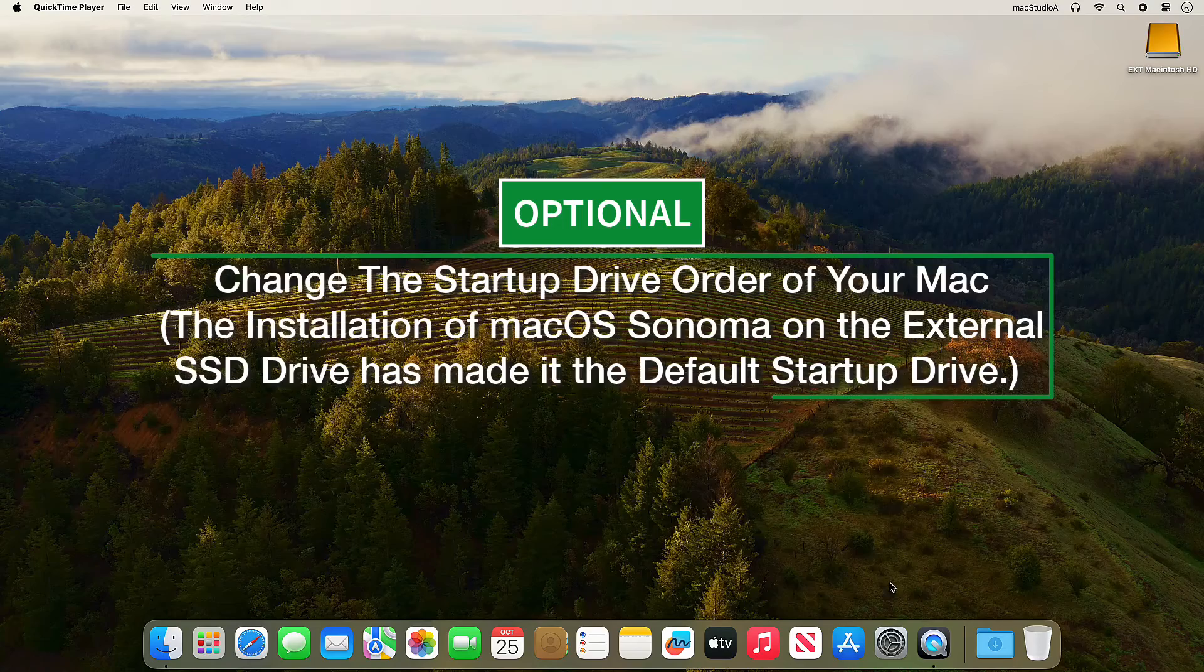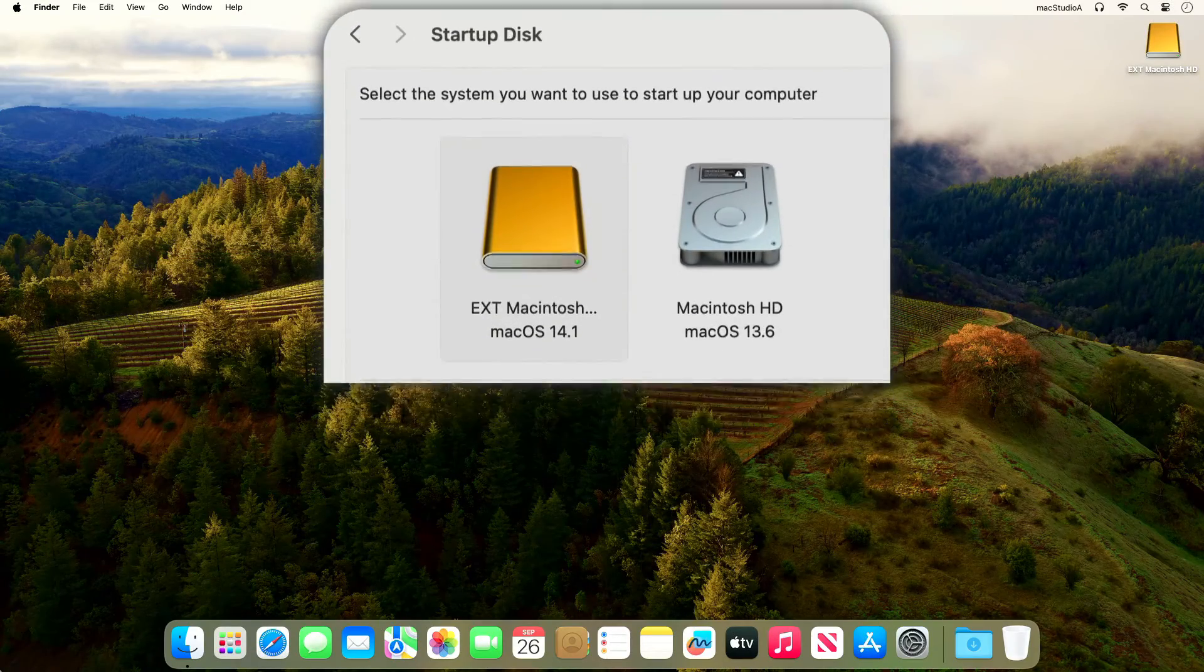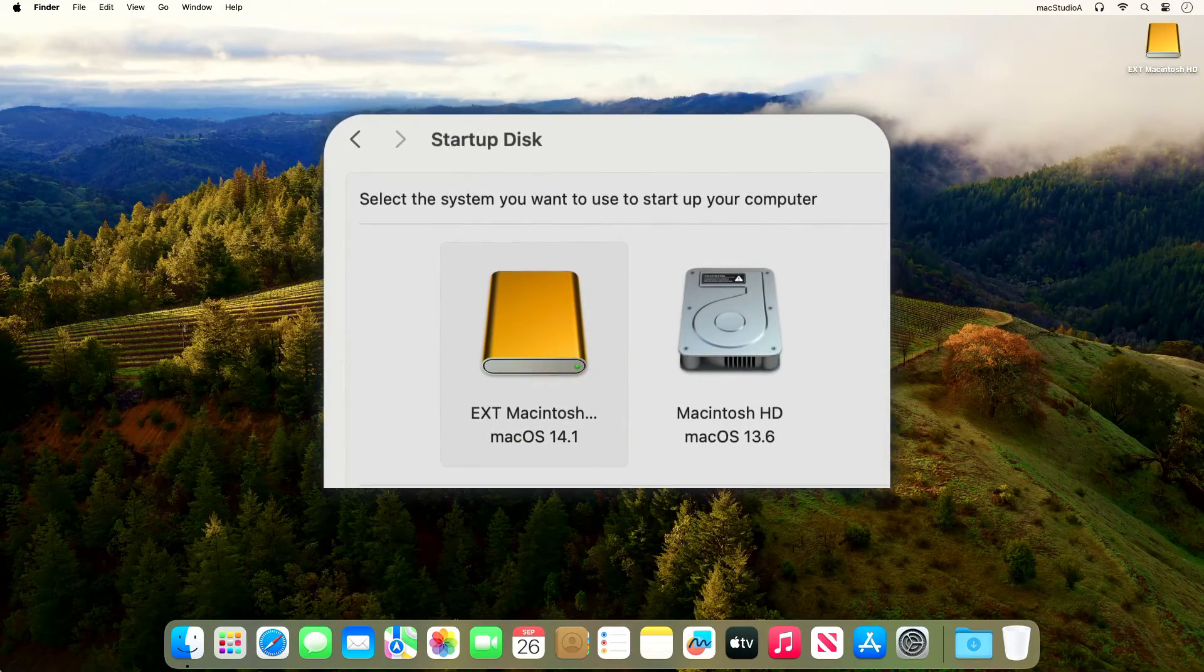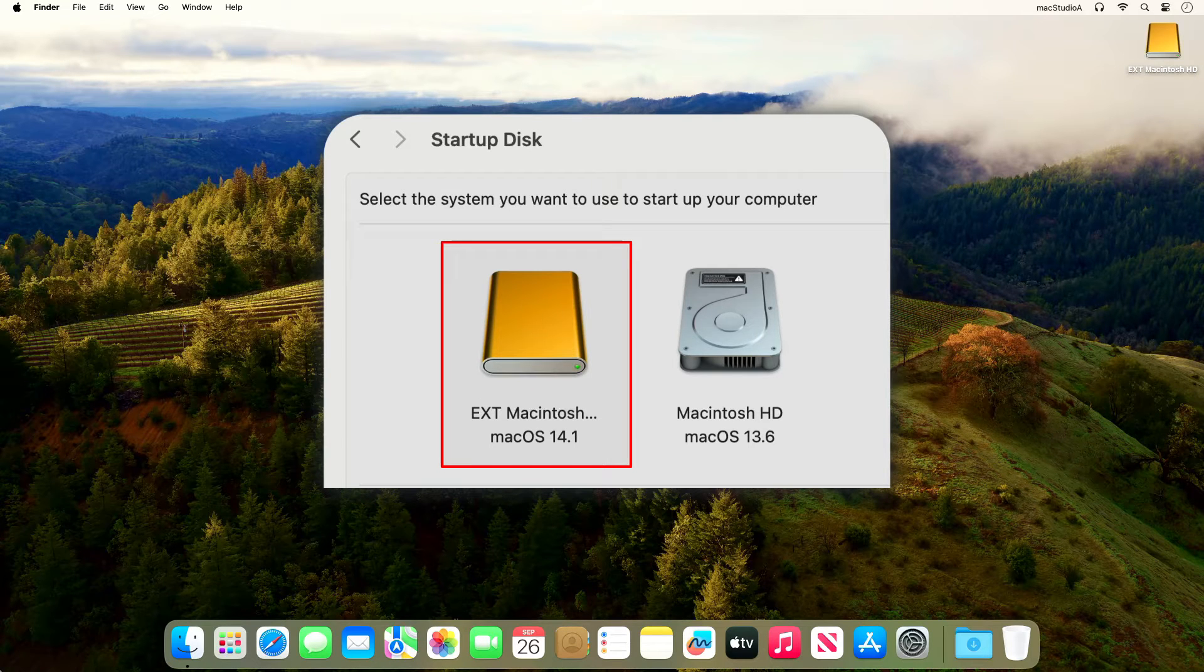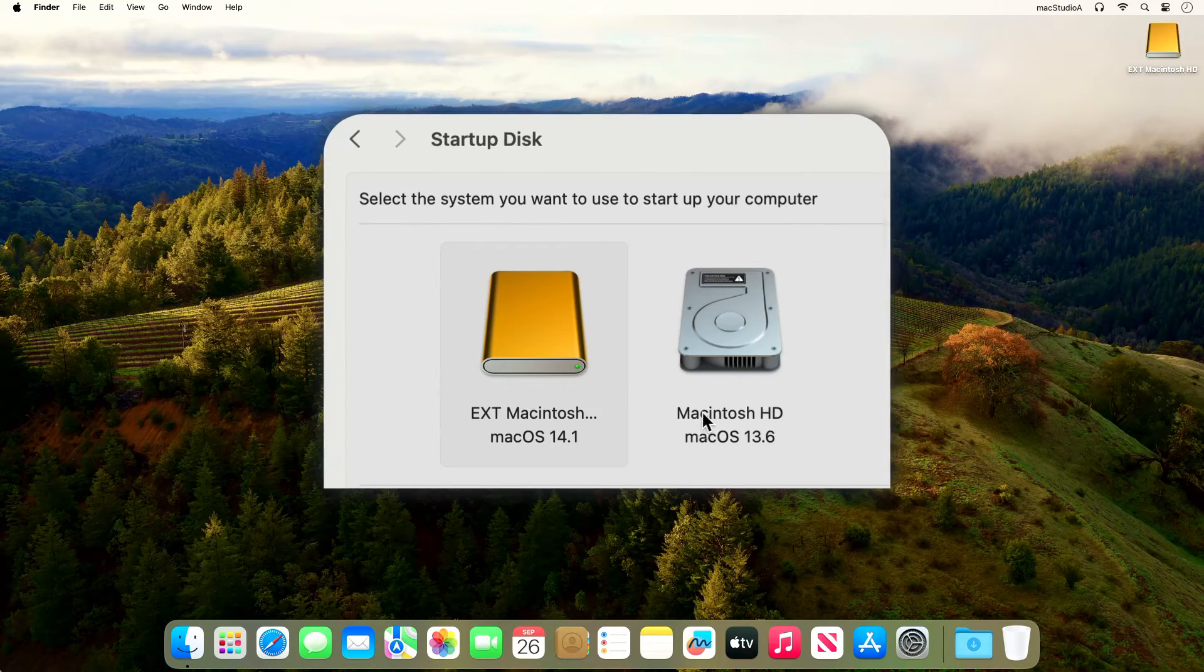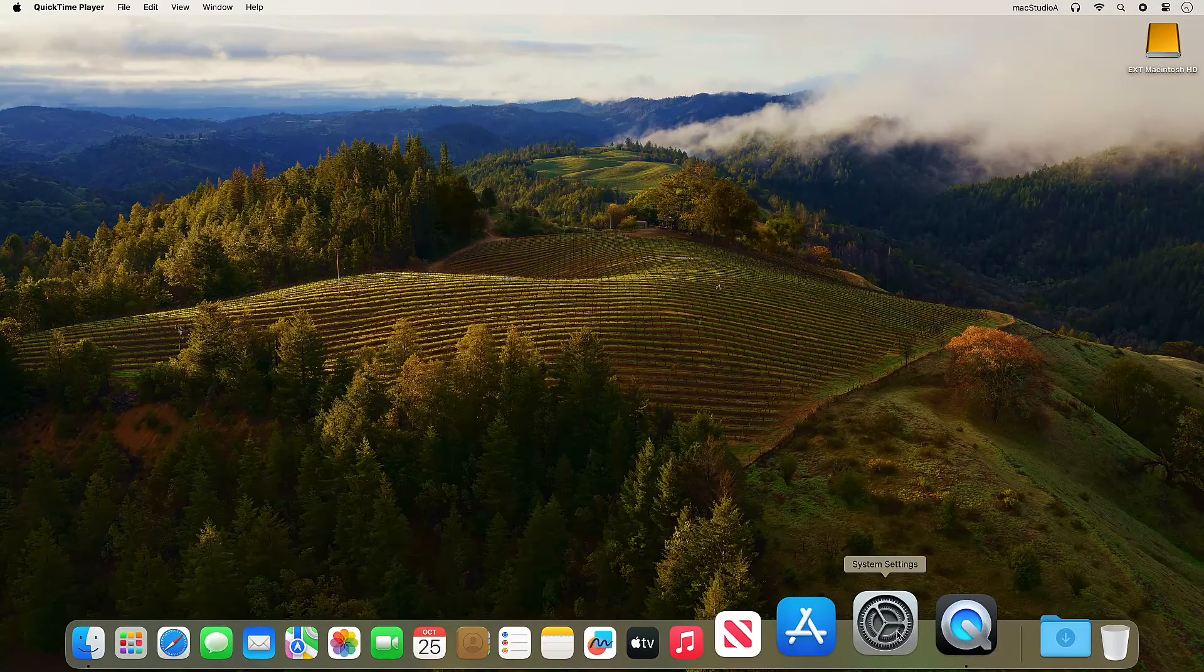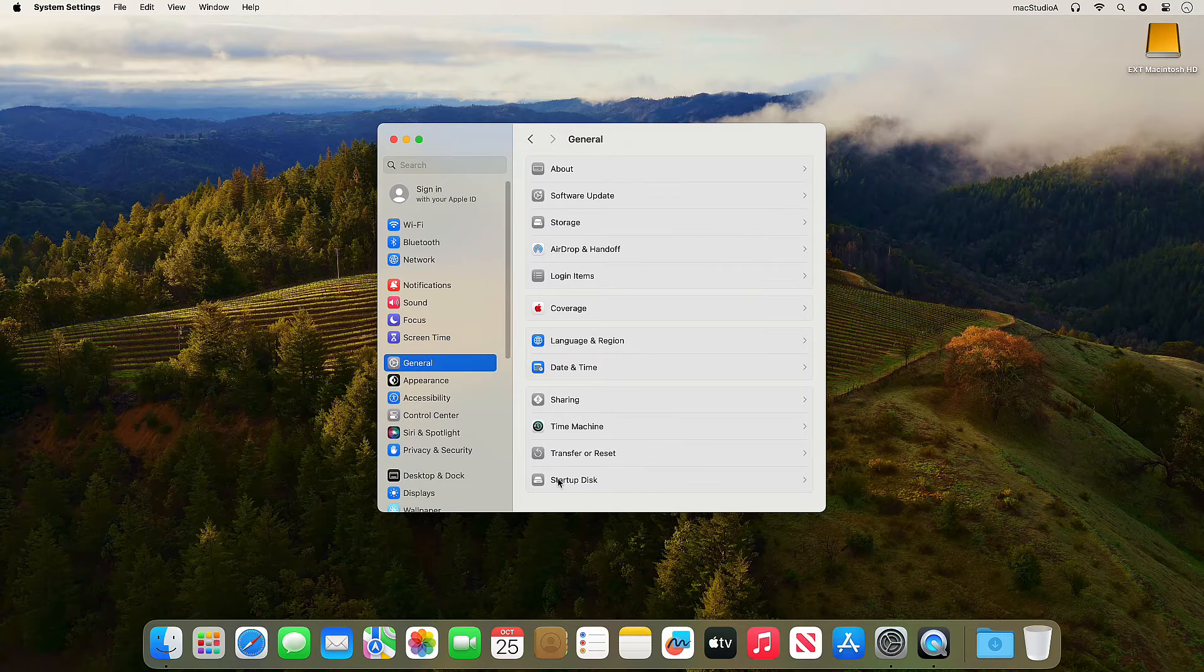It's now advisable to change the startup drive order of your Mac because the installation process of macOS Sonoma has made the external SSD drive the default startup drive. To change this, simply open System Settings, click General, then on Startup Disk.